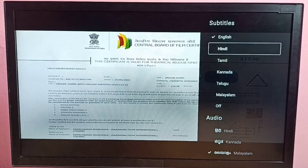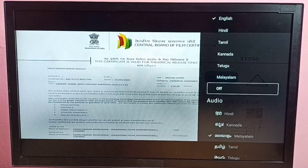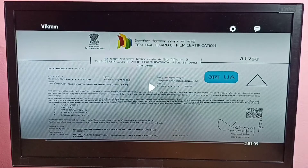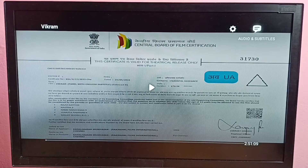And here under Subtitles we can see Off — just select Off. So that way we can turn off subtitles.